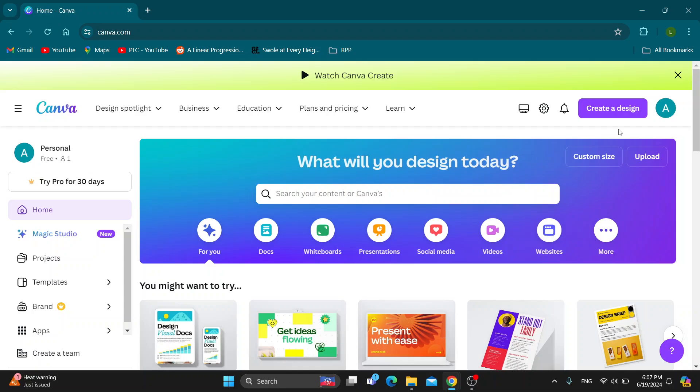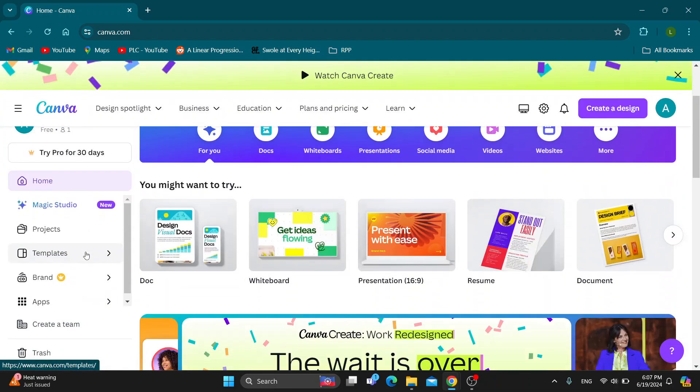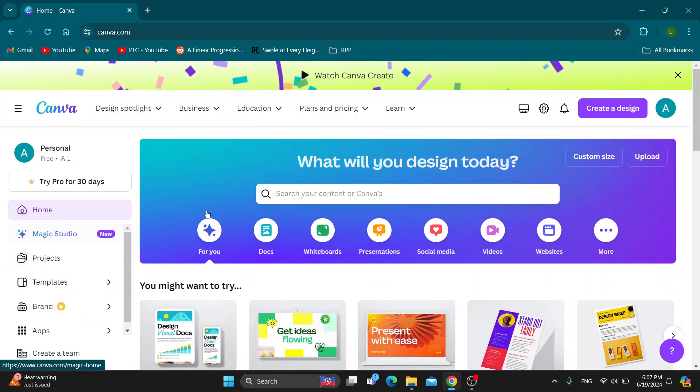So here in the upper right corner is going to be the sign-in option. If you do not already have an account you can just go ahead and create a new one and after logging in you'll be greeted by this main page right here which is the home page of Canva where you can see all the sections you can access, here you can see all of your projects and so on.